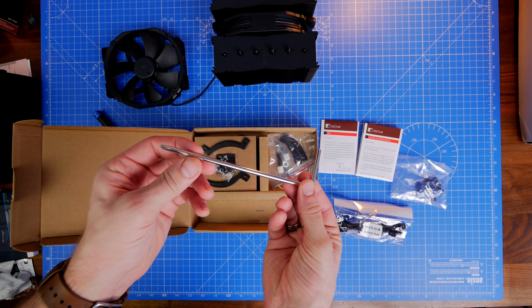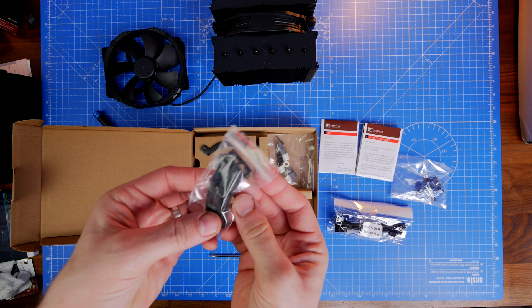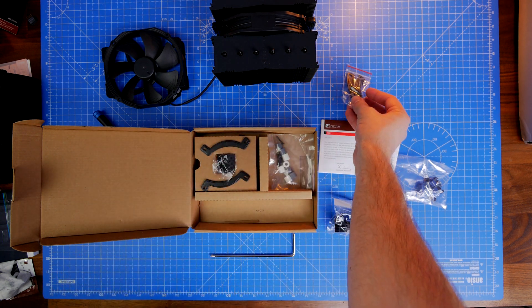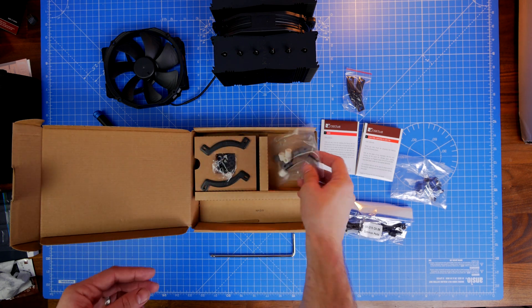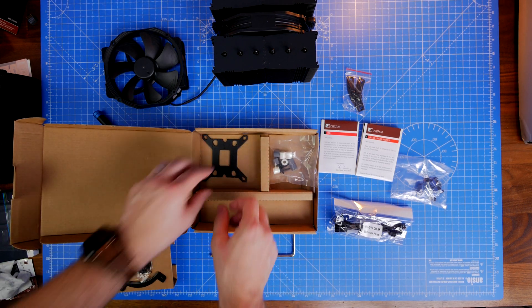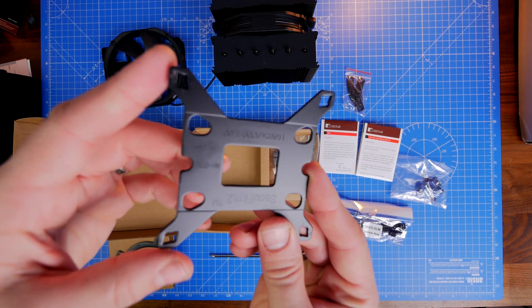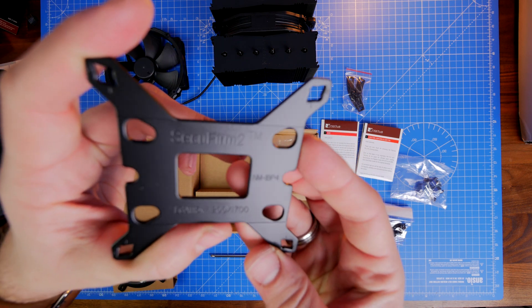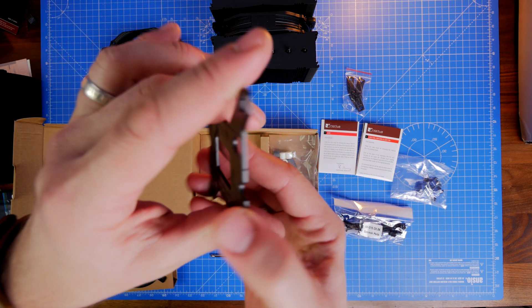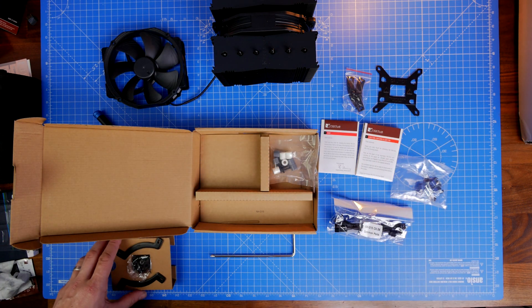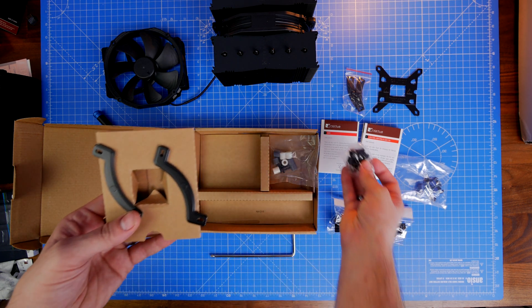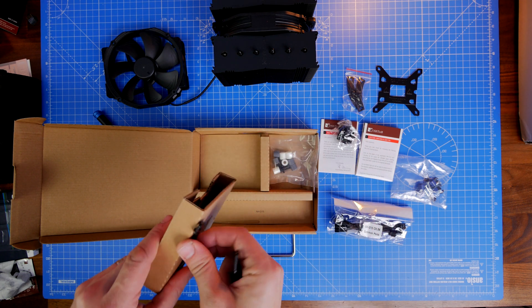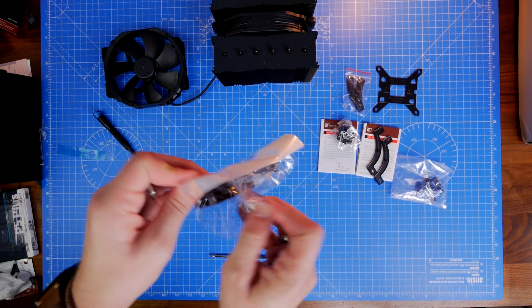In the box you get everything to install it with a variety of different sockets. It works with both AMD and Intel. There's AMD brackets in here, two different leaflets that talk you through the process depending on which socket you have. The setup process is actually quite easy. The Intel socket uses this Secure Firm 2 bracket which attaches to the back of the motherboard. It's important to note that one side says caution, this side faces the back of the motherboard.